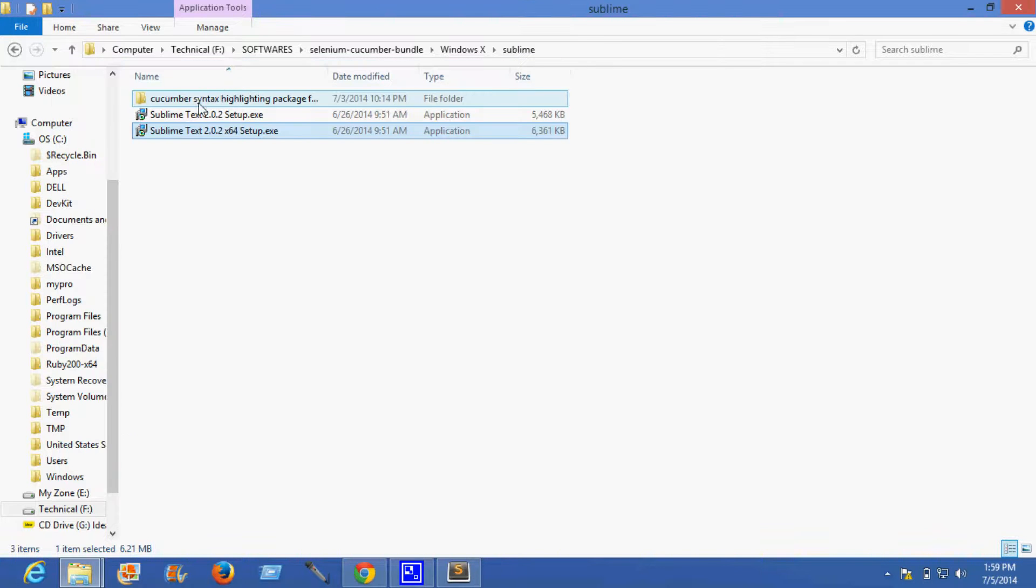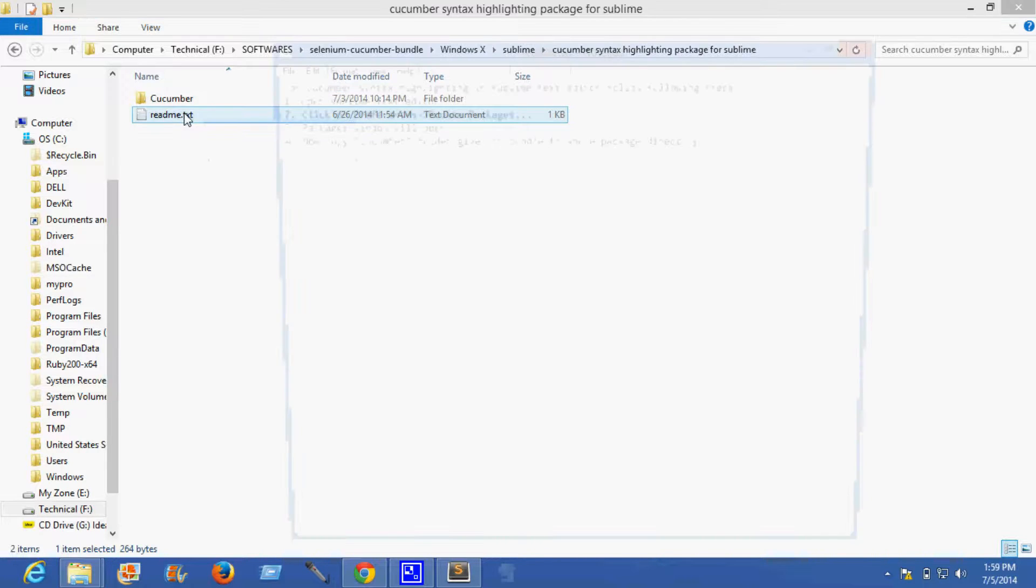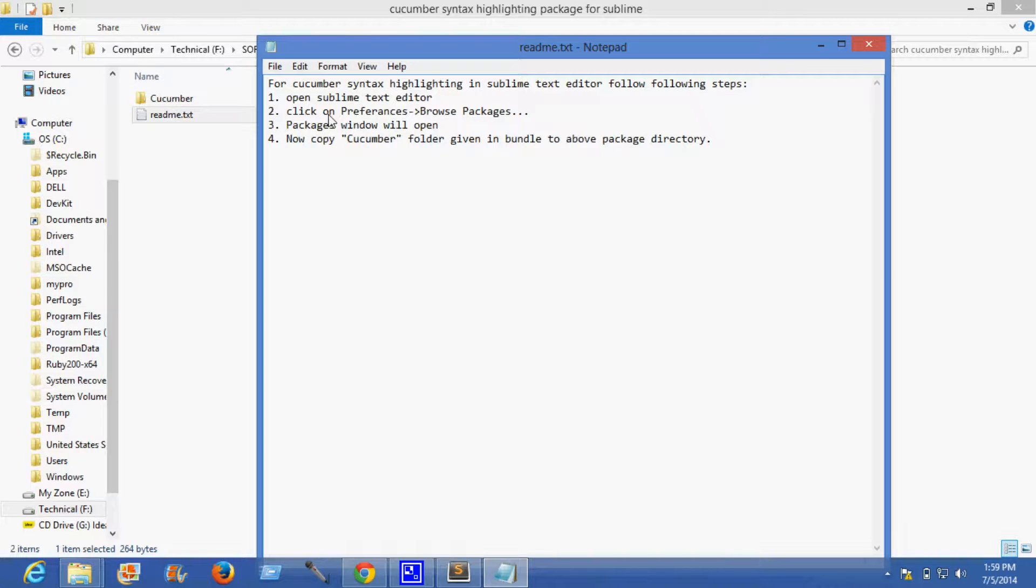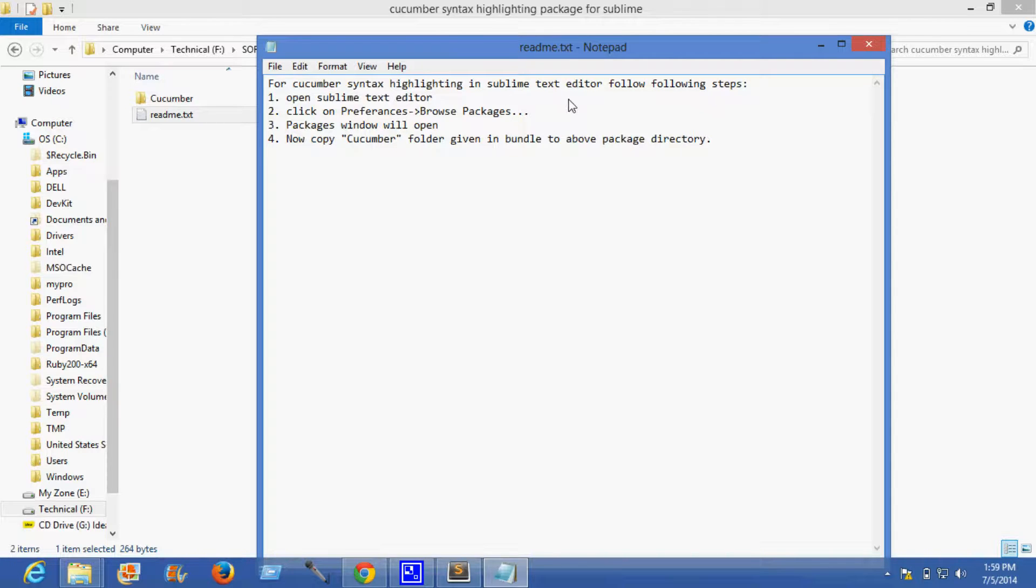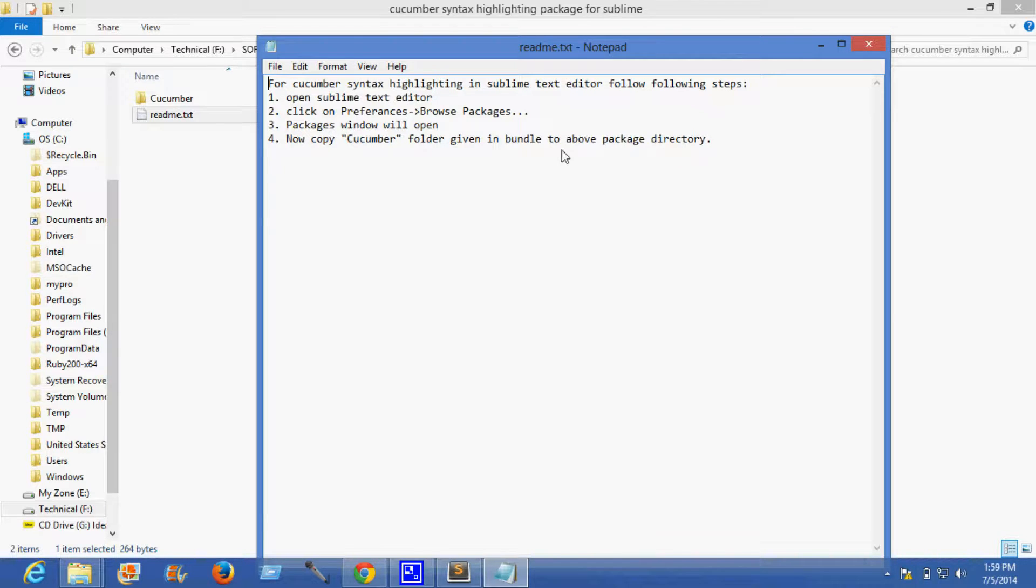This is a package required for highlighting the syntax in Sublime. Cucumber readme file says to open Sublime text editor, click on preferences browse packages option. The packages window will open, and now simply copy the cucumber folder given in the bundle to the package directory.